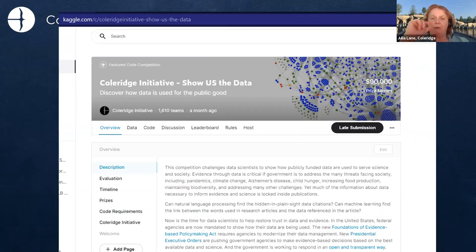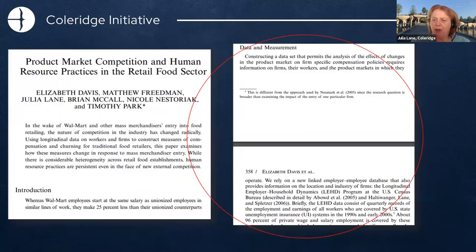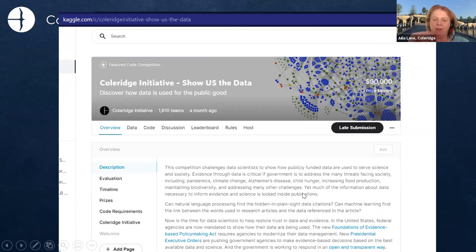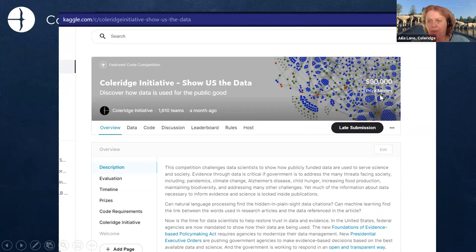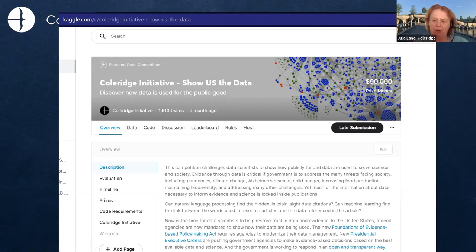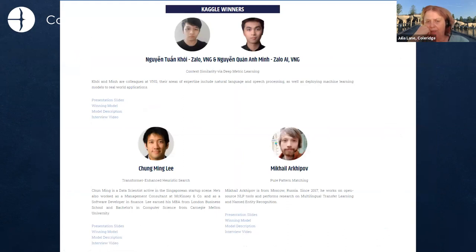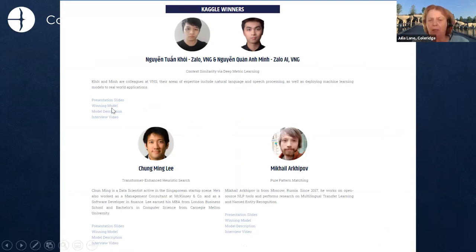We did a couple of runs at it, and our successful run was in a Kaggle competition where we challenged the data science community: can you find these datasets purely from the semantic context? We got funding for it — a fair chunk of change — which attracted a lot of attention. We had 1,600 data science teams from across the world. That finished in late June, and the three winning teams are listed on the website. The models are open source and the descriptions are available there as well.